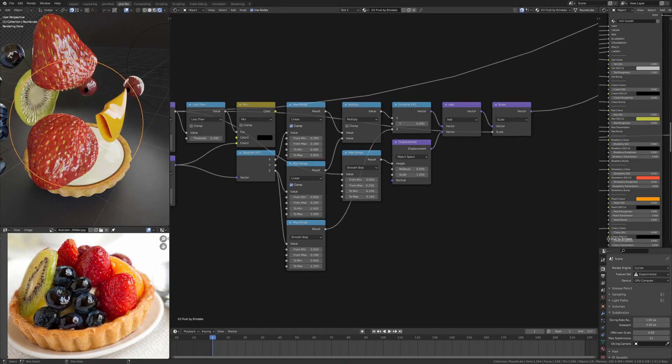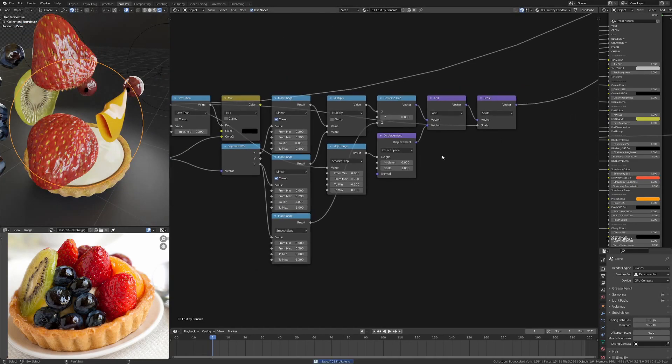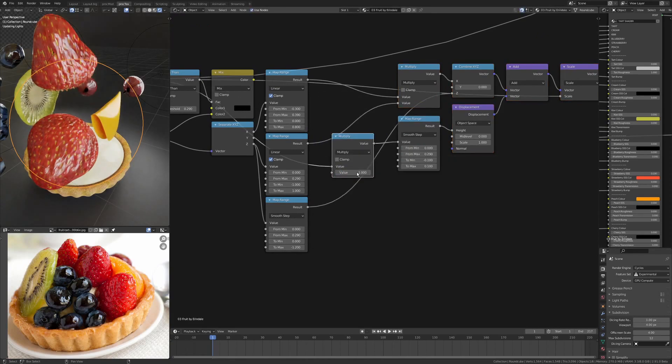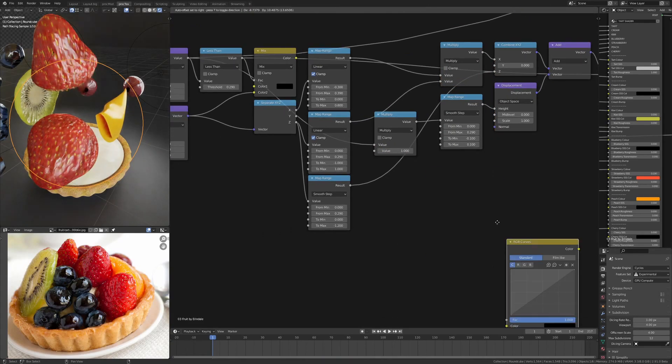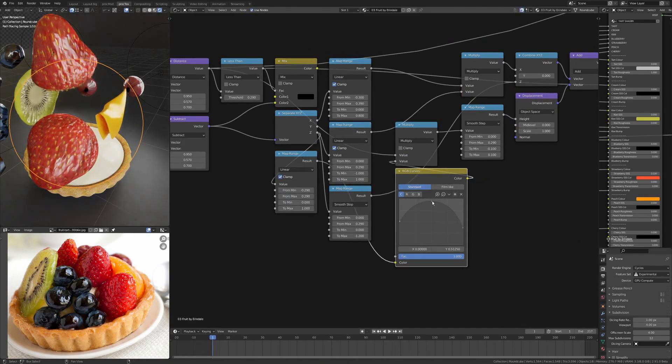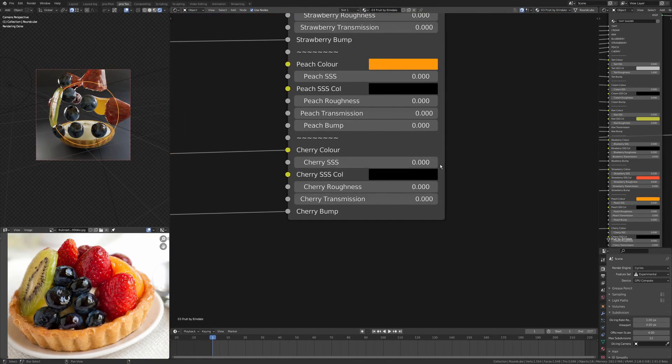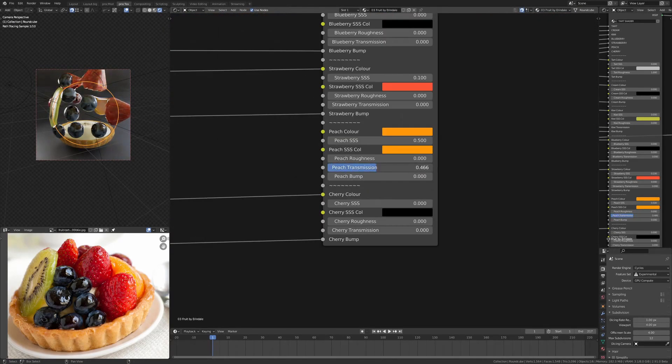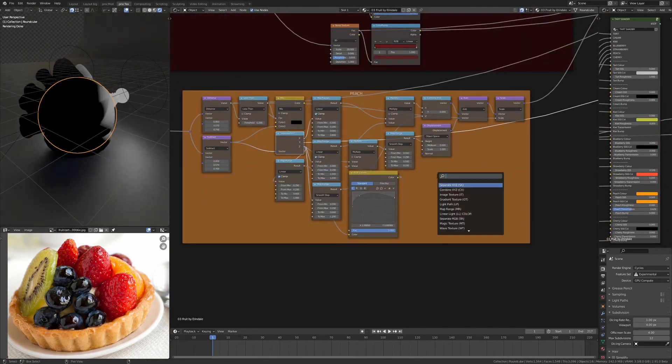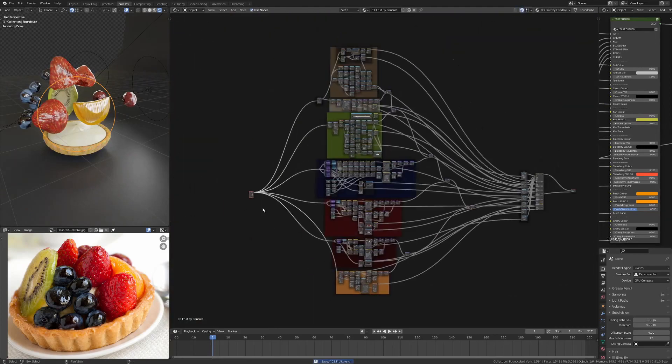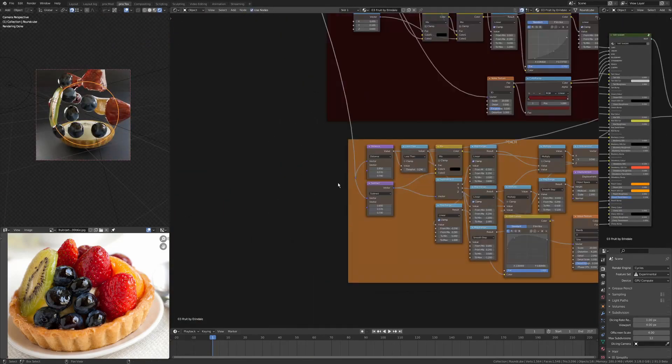Still just tweaking things and adding the constant offset so that we can move things independently. You can see the node tree is getting fairly complex already, but each individual part kind of makes sense as you go through.